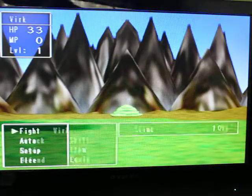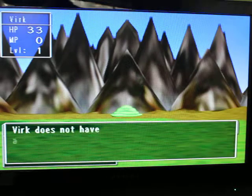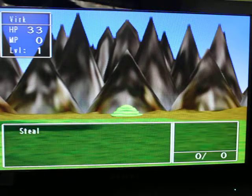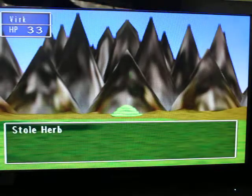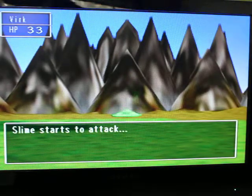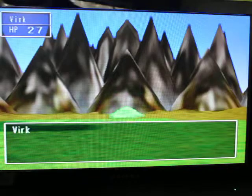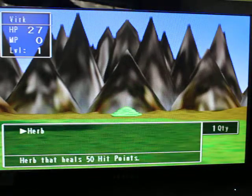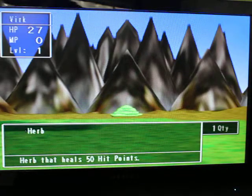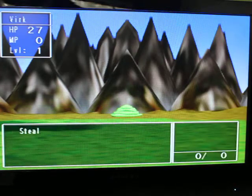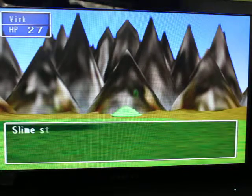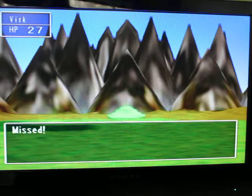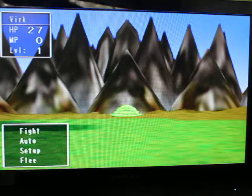Alright, so, so you can see in items, I have absolutely nothing. So, let's try to steal here. And I have been successful. I stole herb. And now that we check our items, there she is. Now try to steal again. Has nothing because I just stole the item.